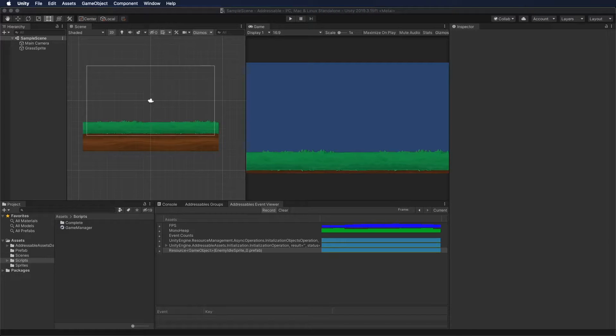Going back to the editor, let's check everything before running. When I delete the game object by pressing Enter, the memory will get removed, as I'm now releasing it using Addressables.Release on the AsyncOperationHandle.